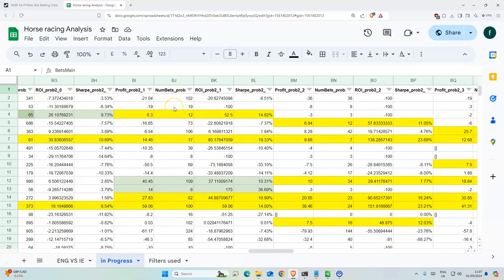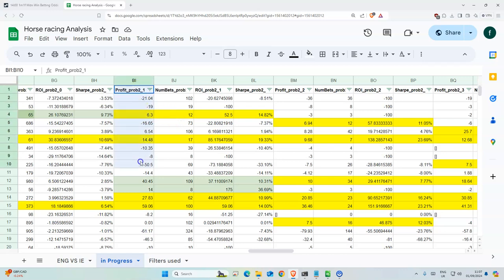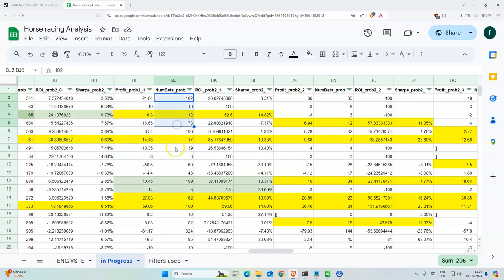example, if you pick 2.1 as a filter, you can see how many bets there were and what the return on investment is.